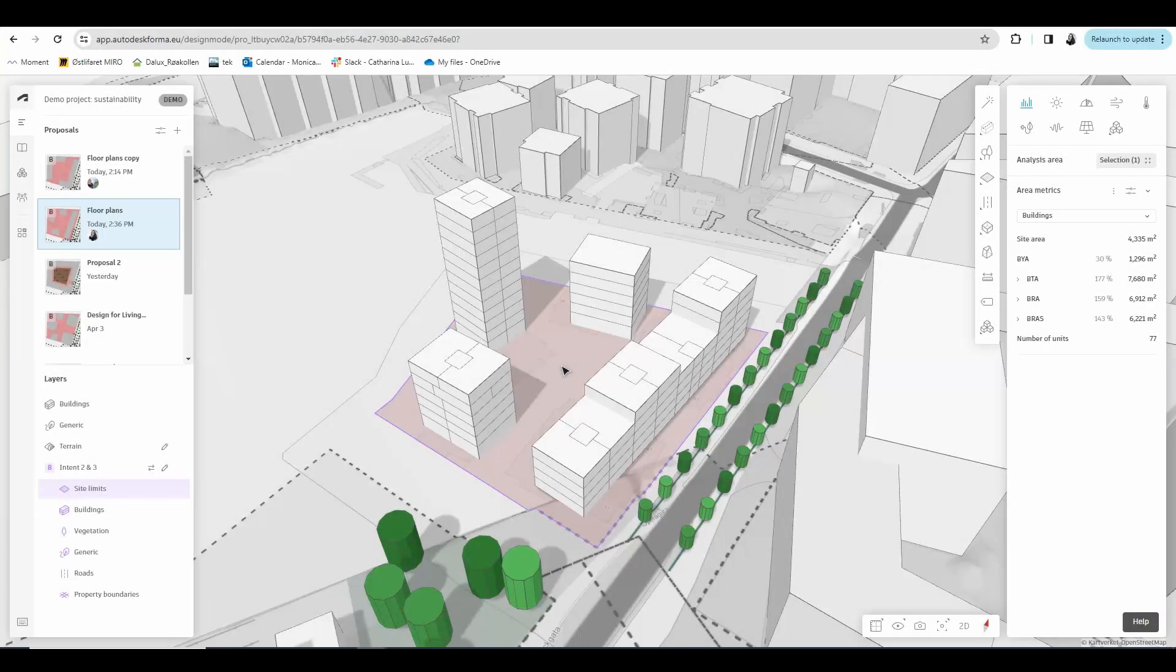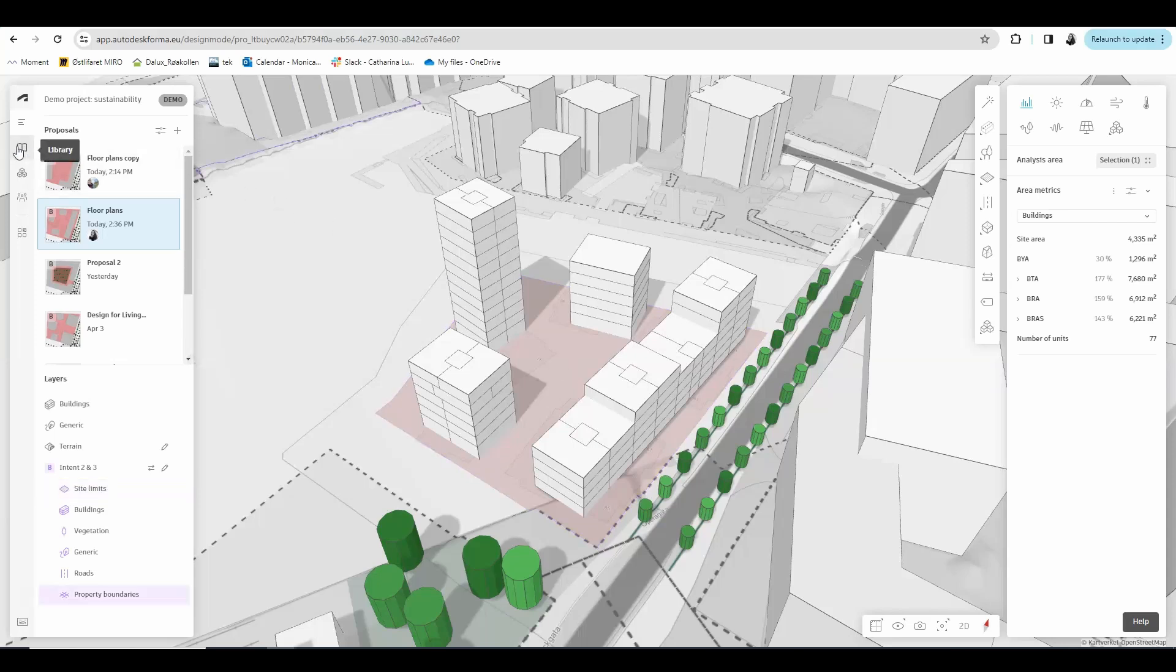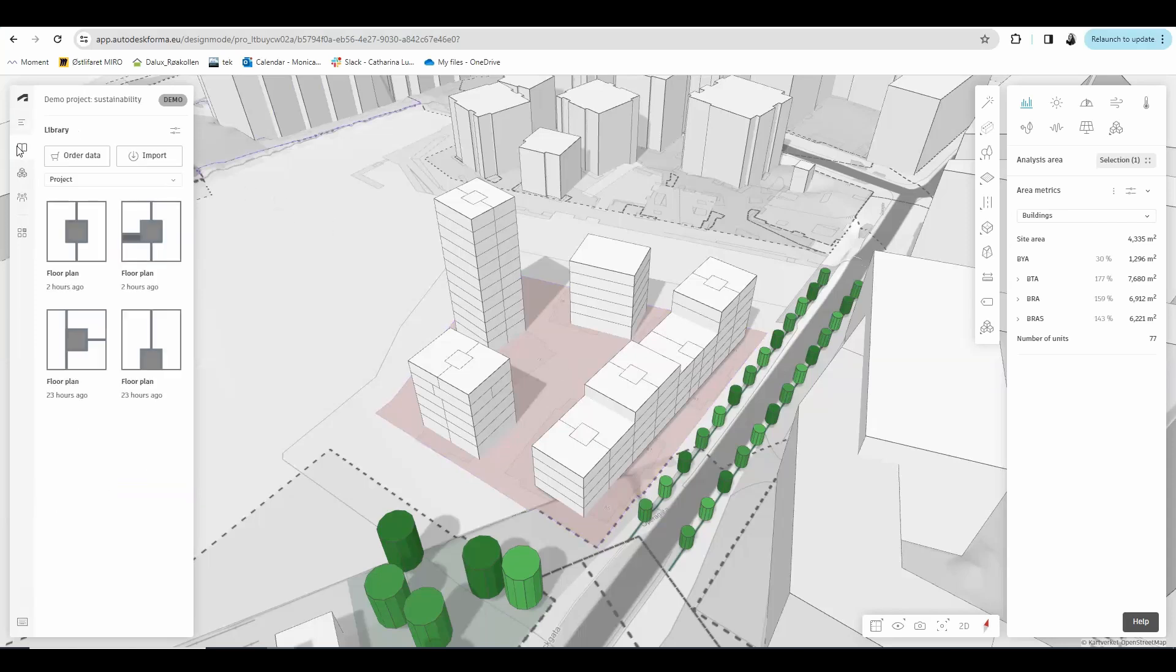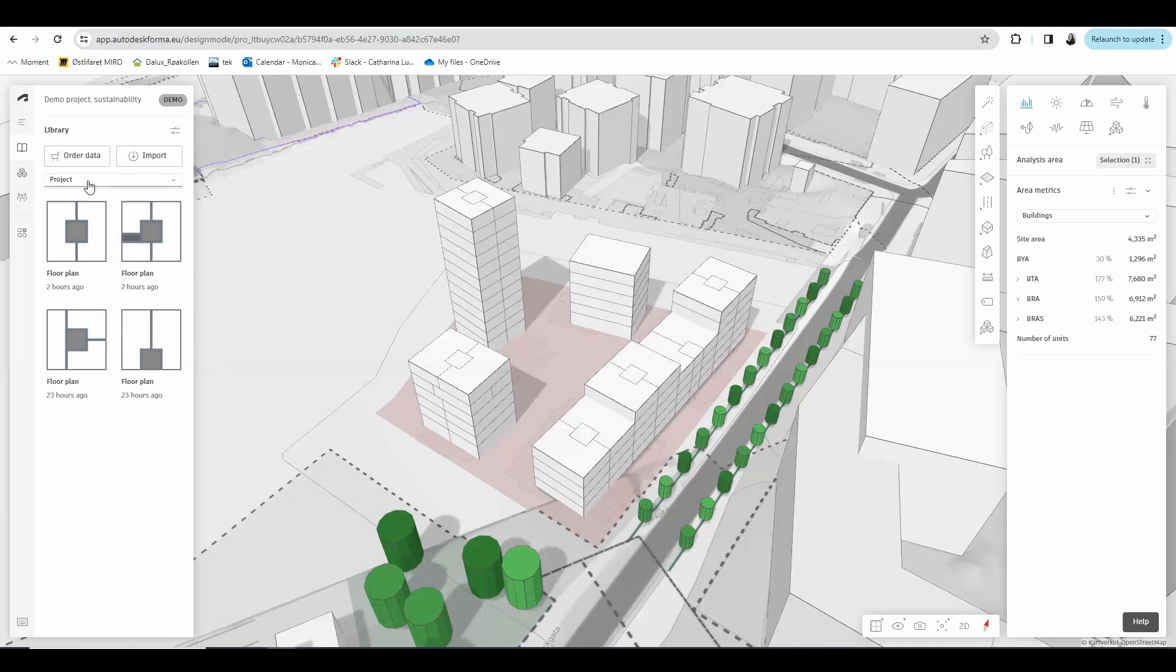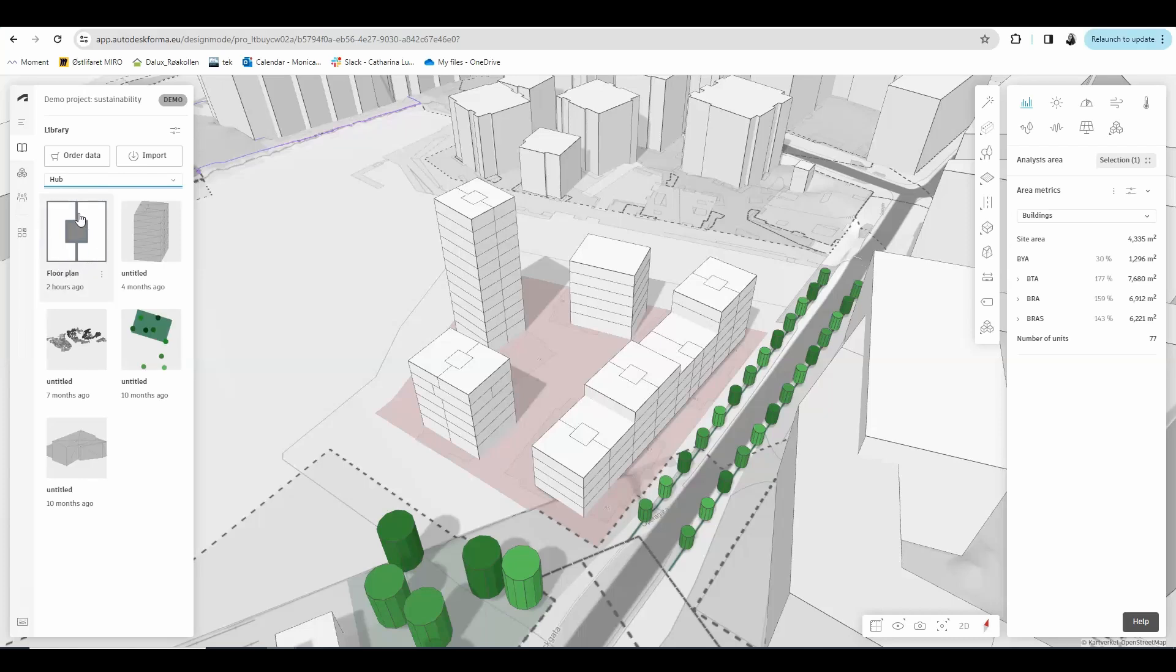I want to show you how you can save floor plan templates to a Hub so you can use it in a different Forma project or share it with your colleagues for them to use in their own projects. If you come here to your library, you can see the plans you have saved in this project. By clicking the three dots and choosing share to the Hub library, you are adding them to your Hub. Then if you change it from project to Hub like this, you can see that the floor plan template was added to the Hub, where everyone that has access to this Hub can use this template in their projects.